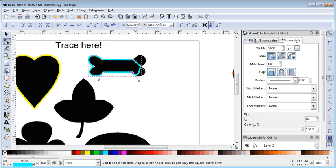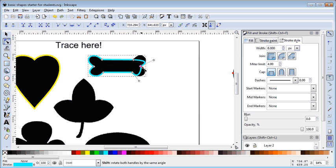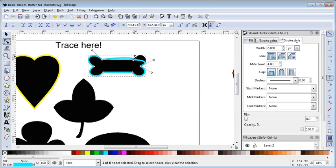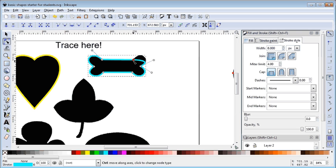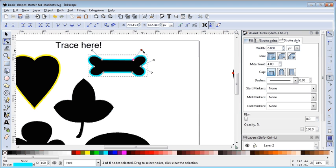Go ahead and try that. It takes a little practice — hold Control and click to remove an unwanted node, then Shift+drag to pull the right handle out. There's how to do the bone: all the different points and pieces in place.